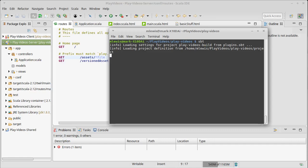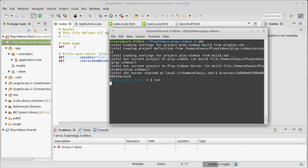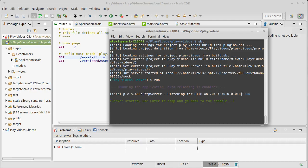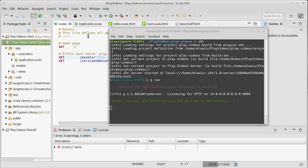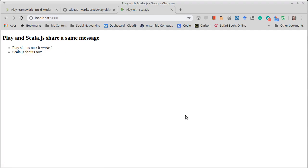To bring up the web server, we run sbt and then inside of sbt we do run. This will bring it up on port 9000 on our local machine. If we go to our web browser and go to localhost 9000, when we refresh it actually goes through and does a compile, and this is the page that comes up.